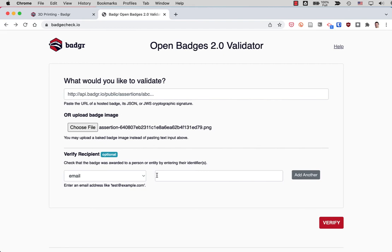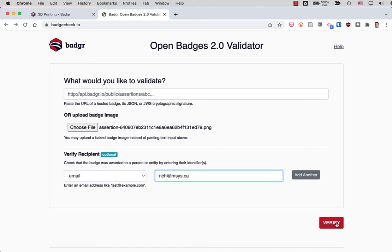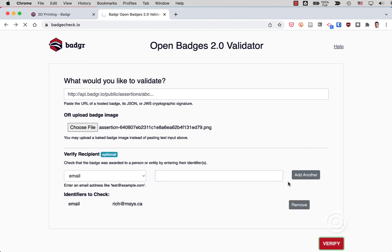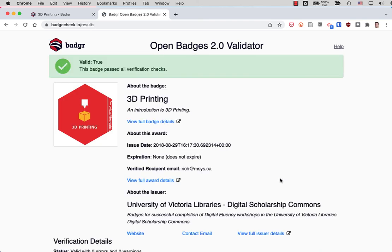It's got the image there, but if you put the email address of the person who says they earned it in here. In this case, I use my rich.insys.ca account. Now if I click verify, you'll see that that's the issue date. That's who actually earned the badge.